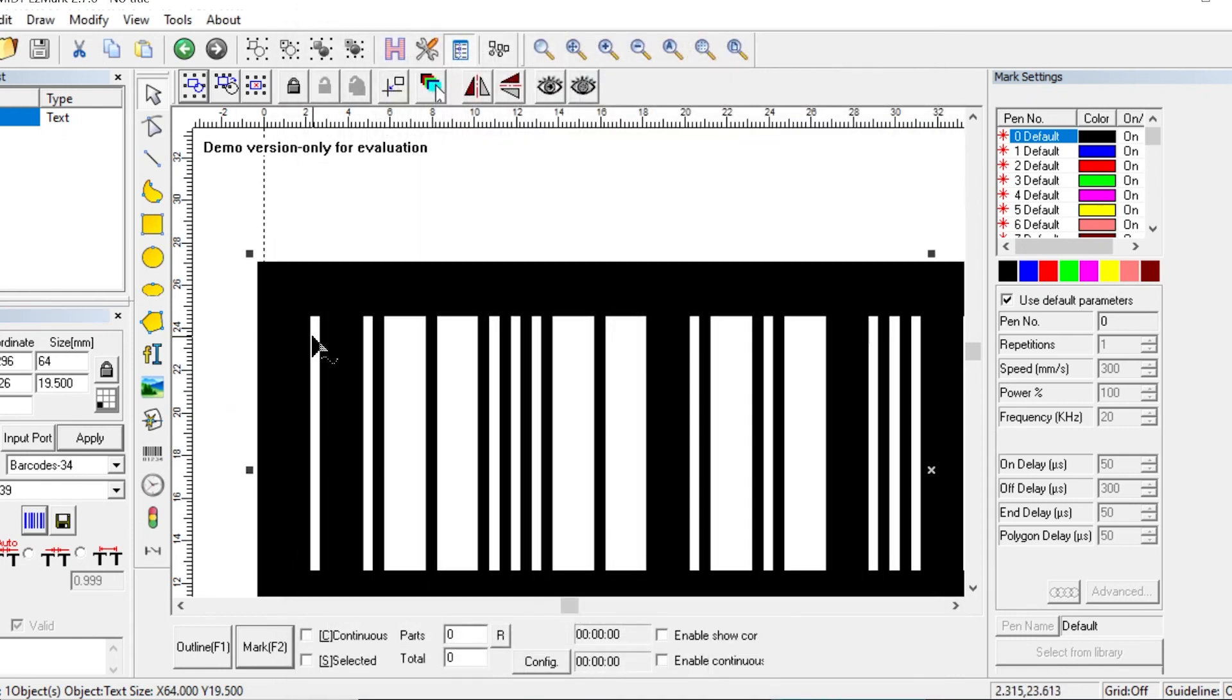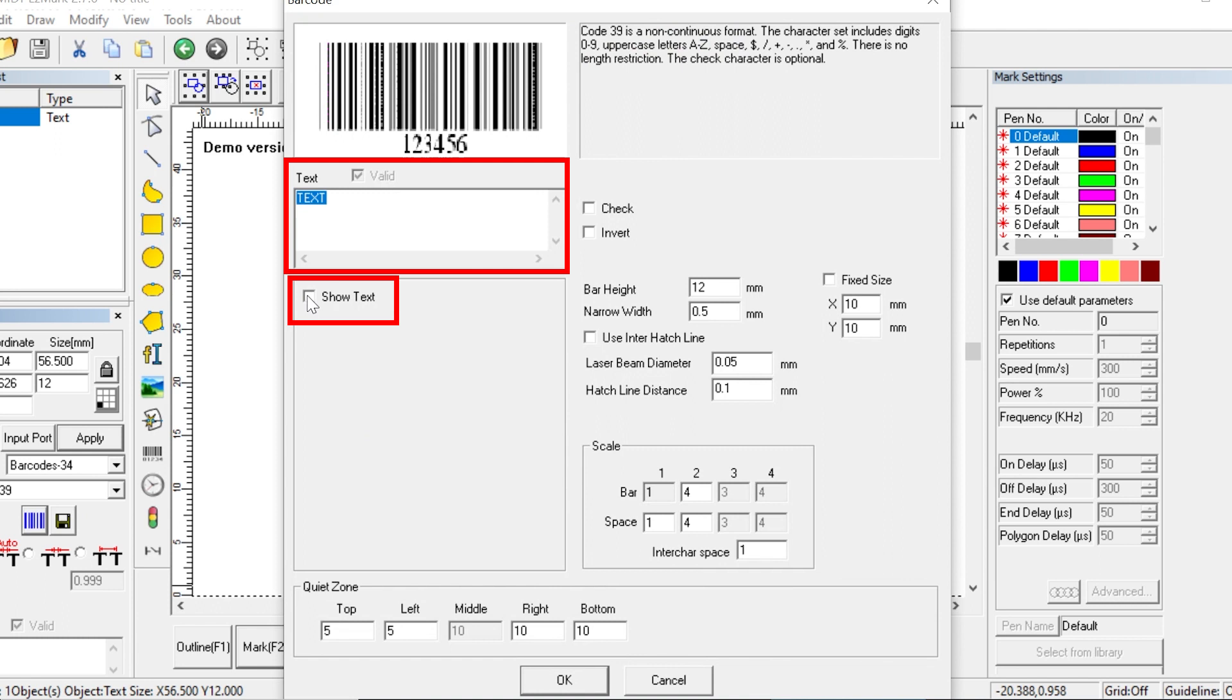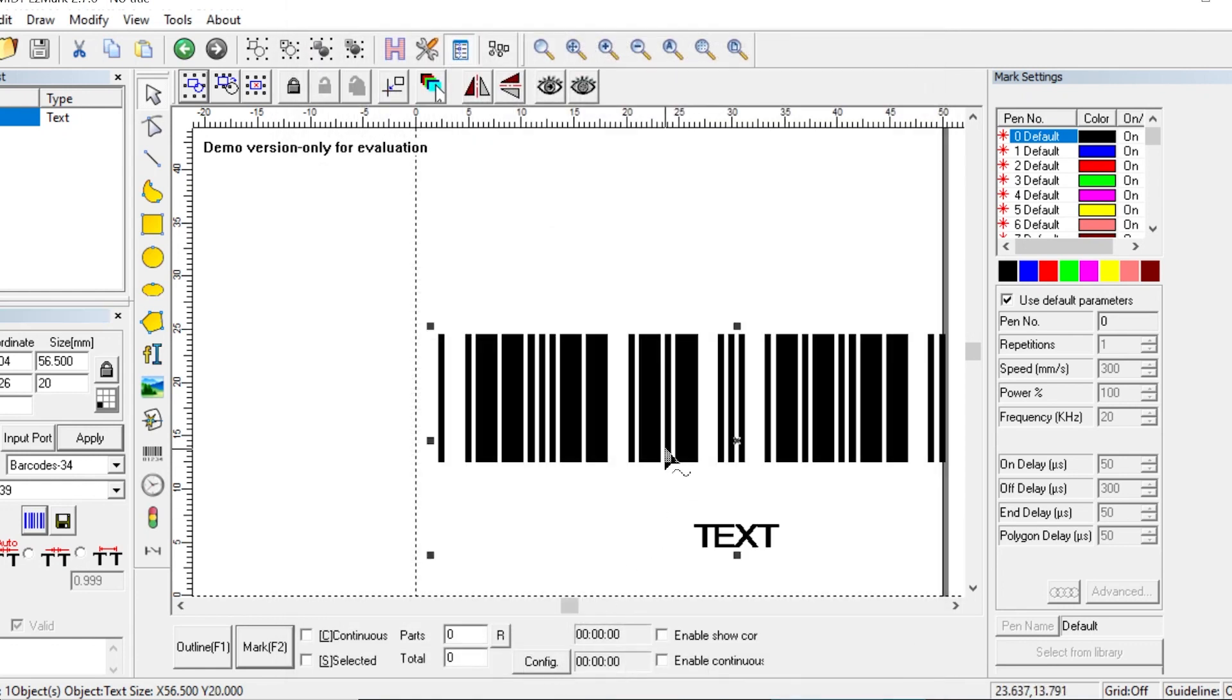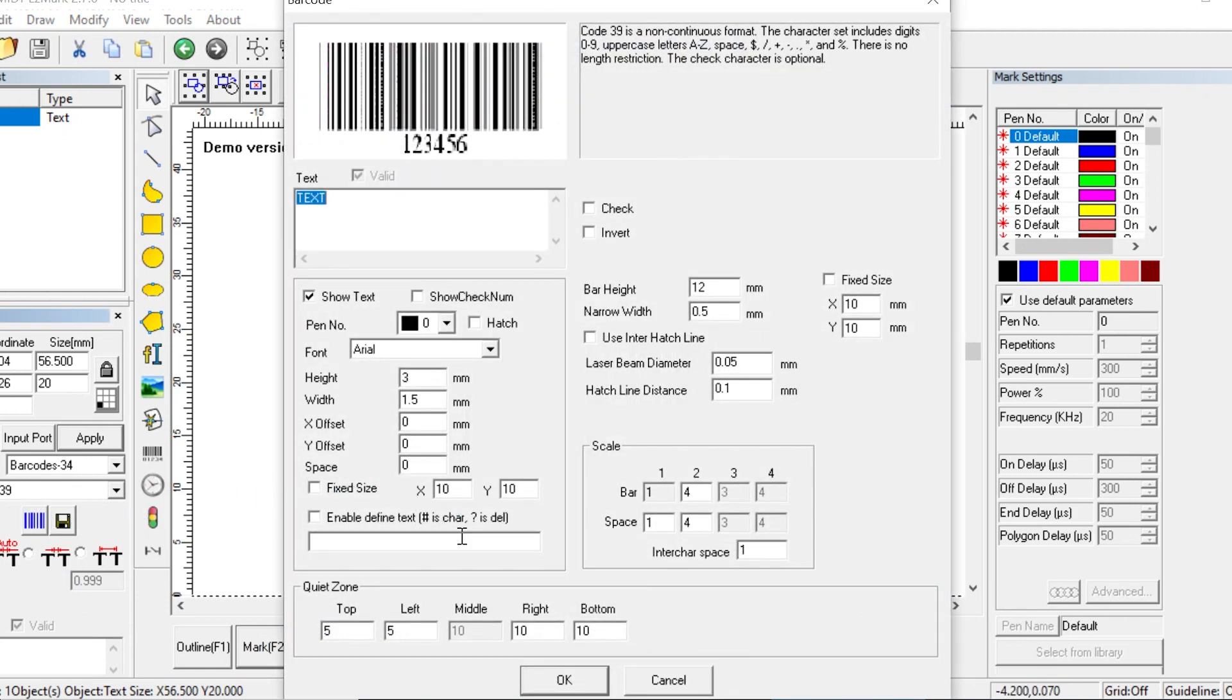Lastly, we have the show text option. When checked, the value of the barcode will be marked below it so that you don't have to create a separate text object to show this information. You have different text options available, including your choice of font. Also, note that the space between the barcode and the text is affected by the values in the quiet zone.